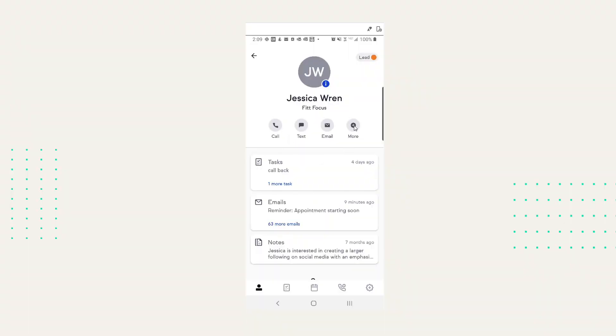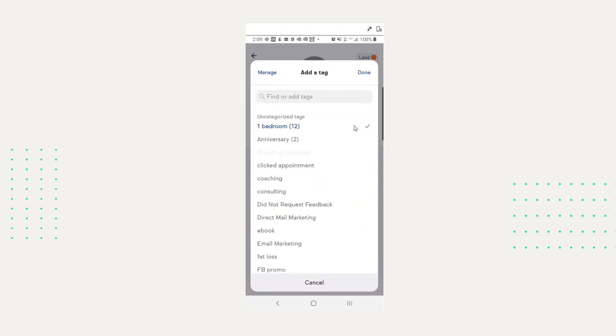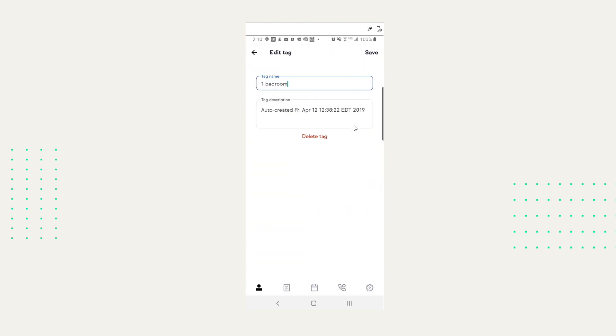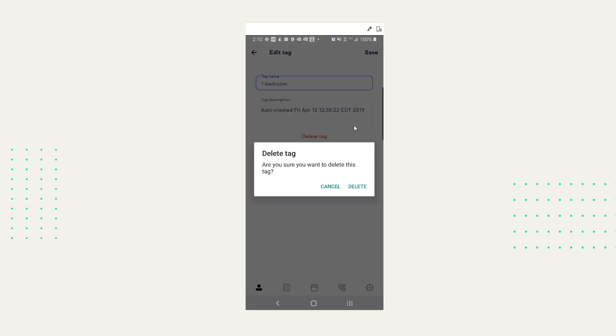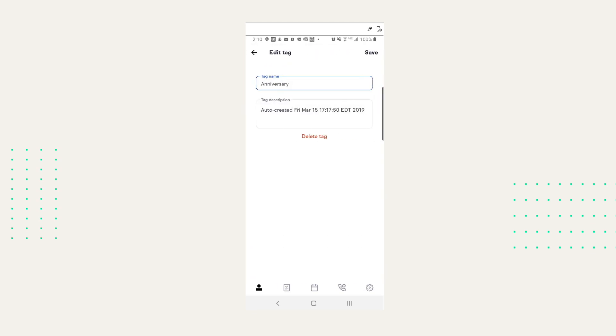Now you can delete or update your tags on Keep Mobile. On a contact record, go into 'More,' then 'Tags.' You can click on a tag to add it or click again to remove it. Now you can also click 'Manage,' choose a tag, change the name, delete the tag, or edit the tag description. Tags are fantastic for creating segments for your leads and customers, creating groups for marketing, and triggering automation.